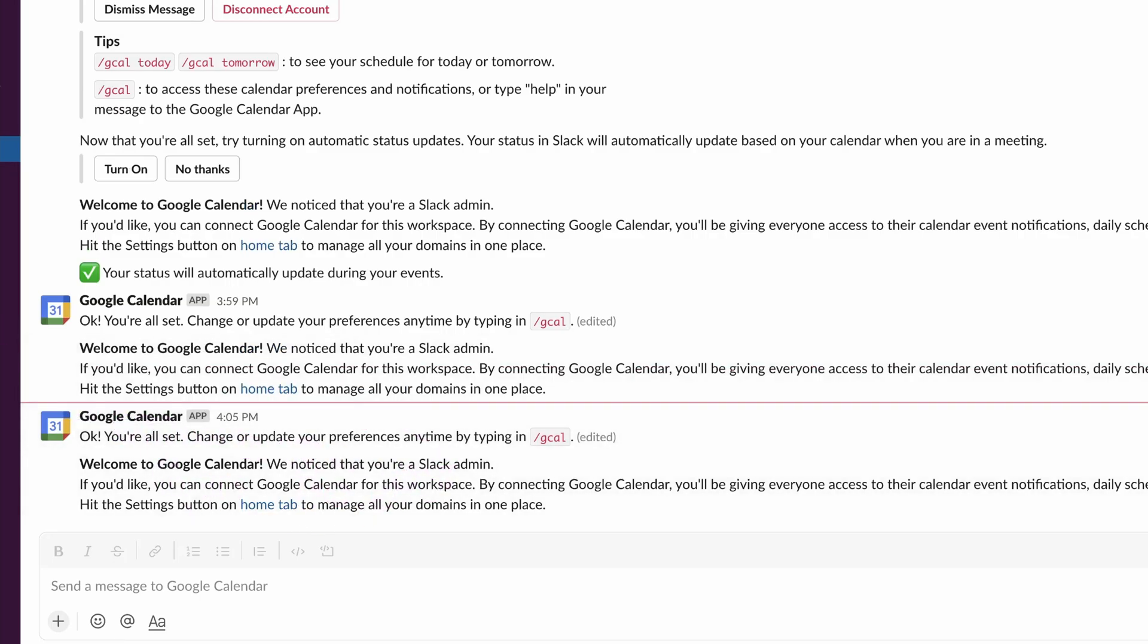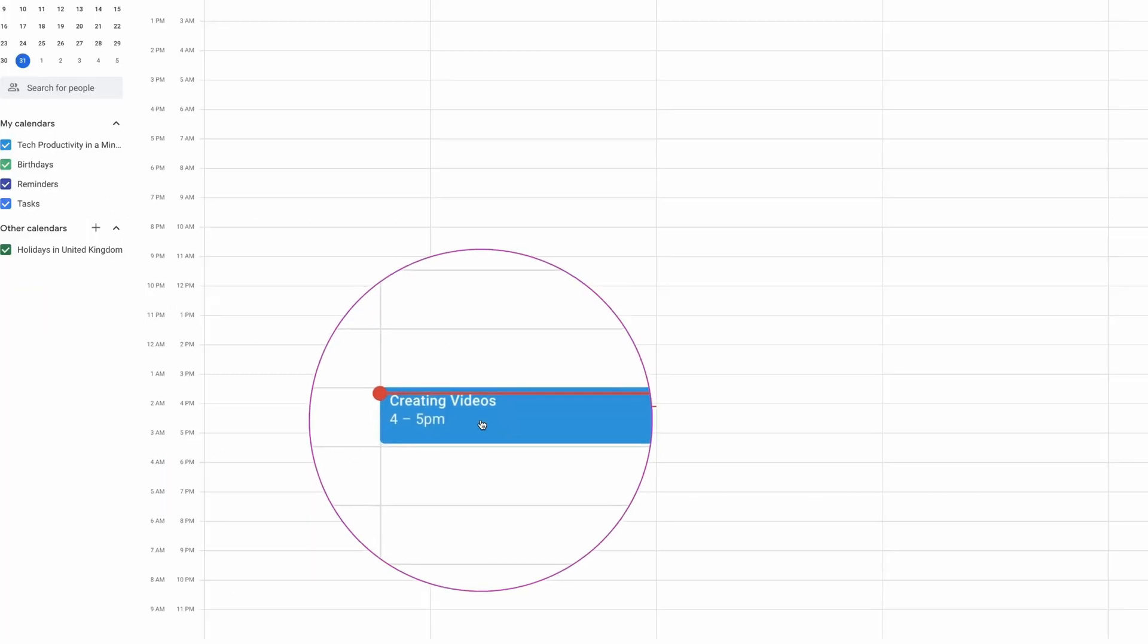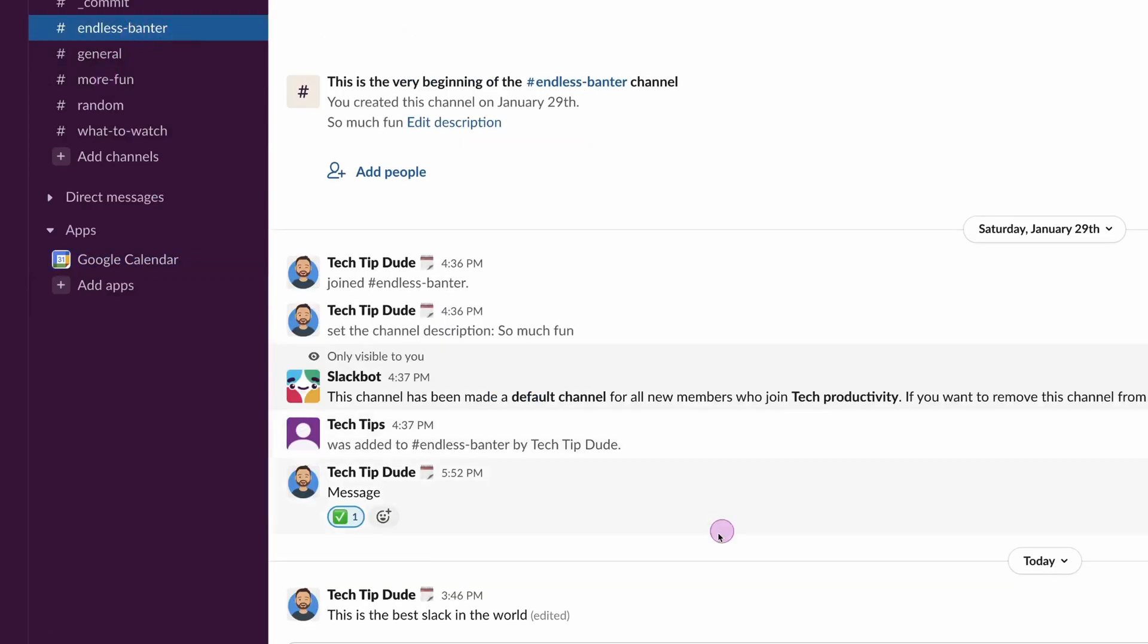There we go. So now my status will be automatically synced with my Google Calendar. Let's take a look at my Google Calendar. Here we go, and we can see we've got four till five, creating videos. So let's hop back into Slack.